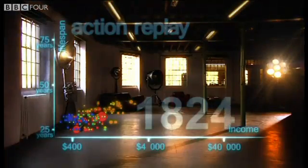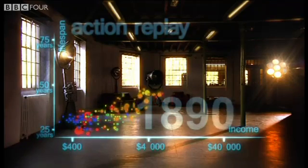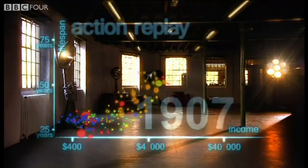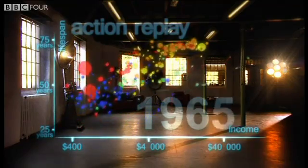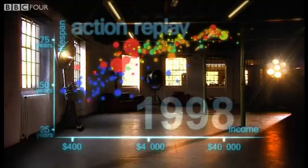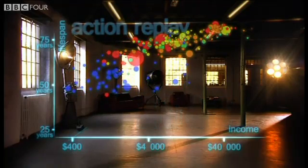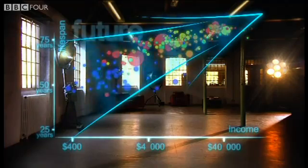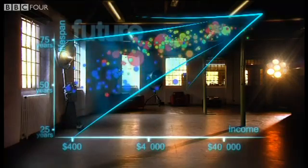And yet, despite the enormous disparities today, we have seen 200 years of remarkable progress. That huge historical gap between the west and the rest is now closing. We have become an entirely new, converging world. And I see a clear trend into the future — with aid, trade, green technology, and peace, it's fully possible that everyone can make it to the healthy, wealthy corner.